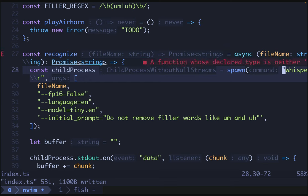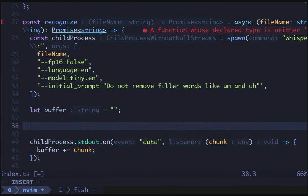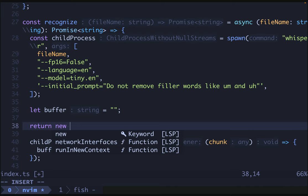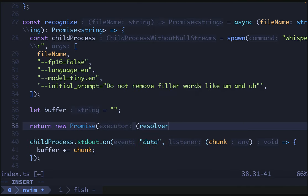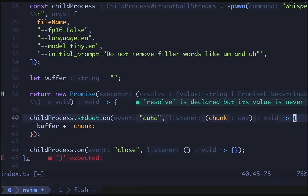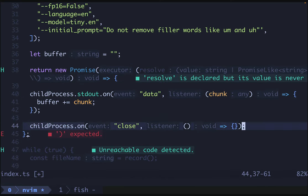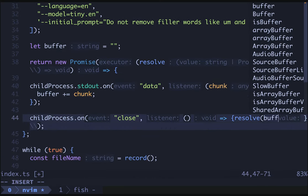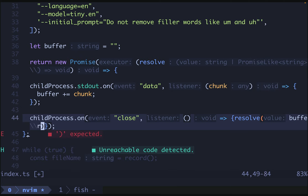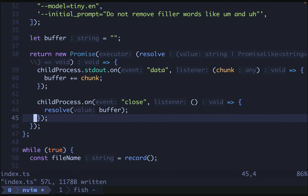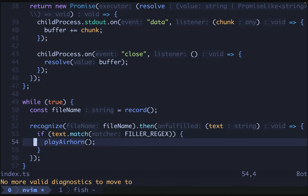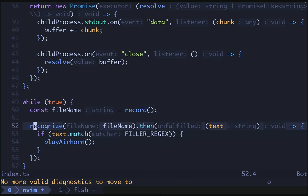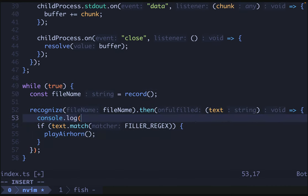So let's do a little cleanup here. Mark this as async. We'll let this be return new promise. It's going to give us a resolver. And we will let this guy do a resolve on buffer. And I think that might just work. Seems reasonable enough. Let's do a console dot log on the text here.